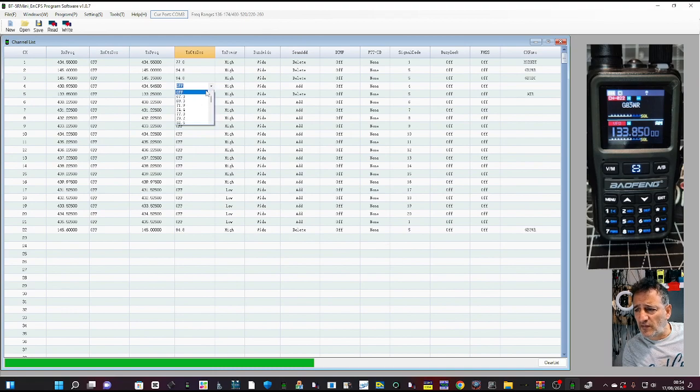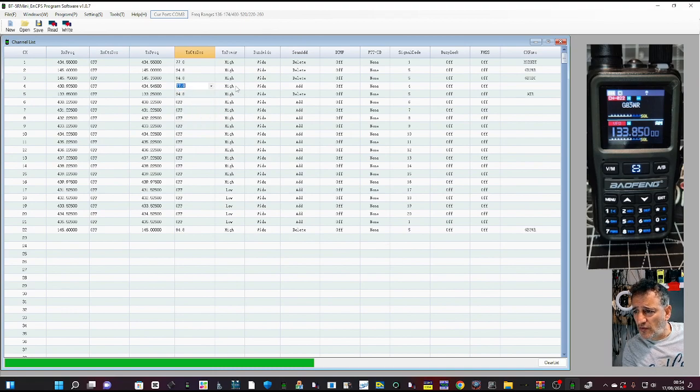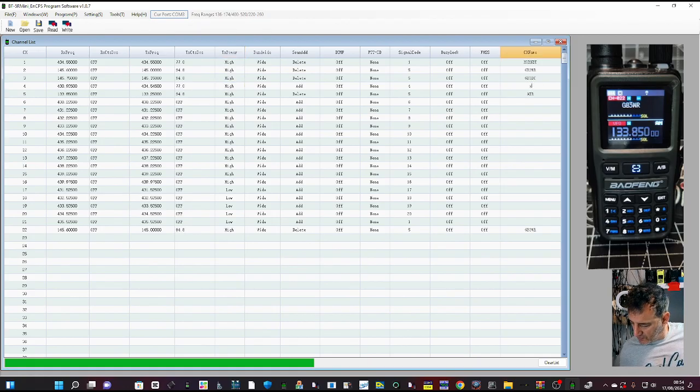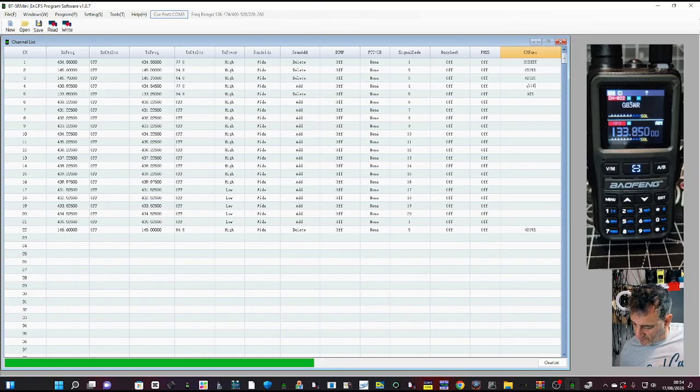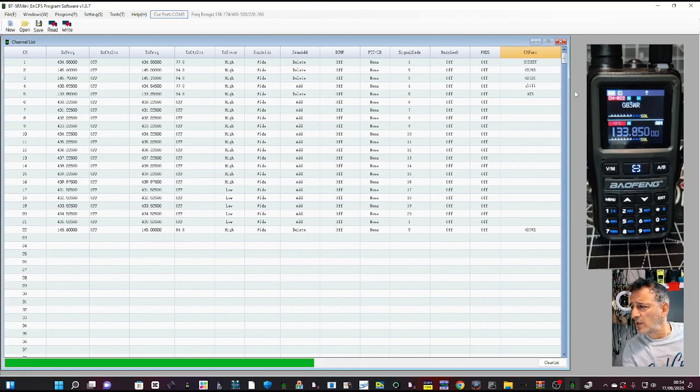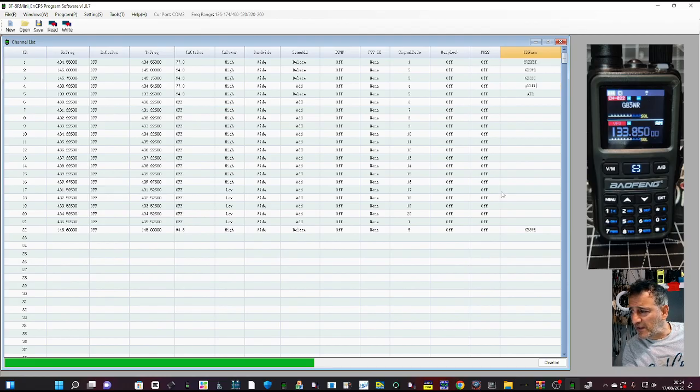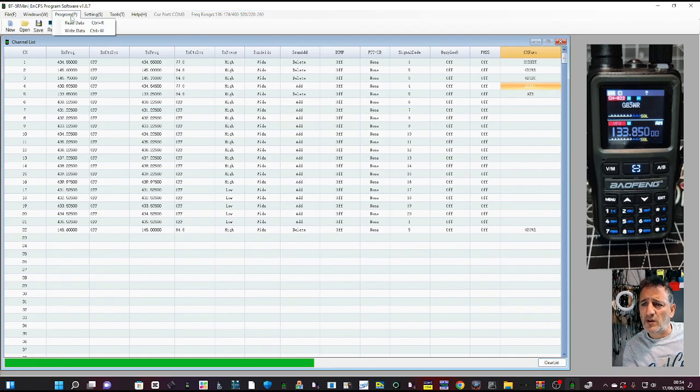It's working like all other software. High, low power, mid. TX CTCSS is 77. You put the name in here, GB3FI, and you can do caps if you want. So that's how you add a channel.